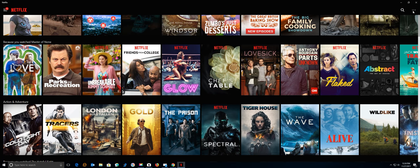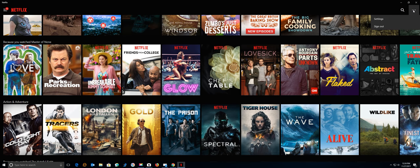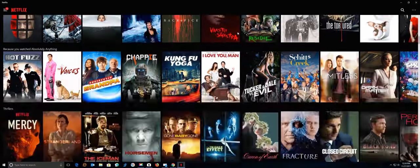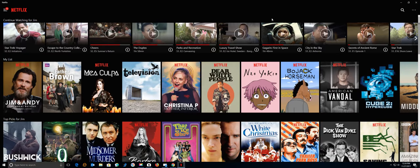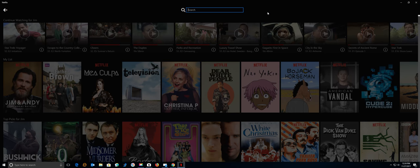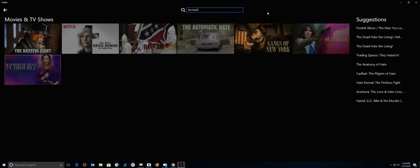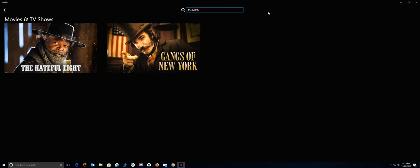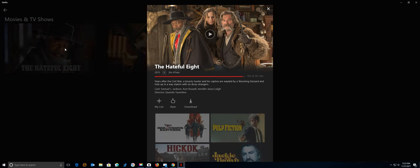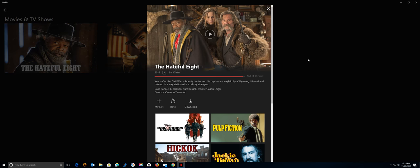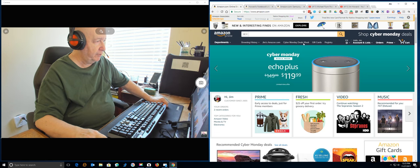The Hateful Eight. I recommend it highly to you. Let me see if I can pull it up here. Okay, it must be at the top here. They must have a search thing here. Here it is. If you have not watched this, I highly recommend it. Now, it's a lot of violence, but a great movie. Two hours and 47 minutes, so.